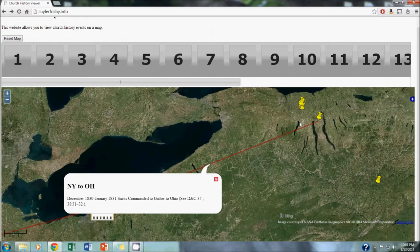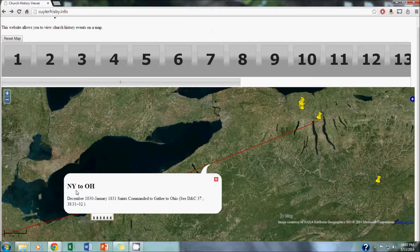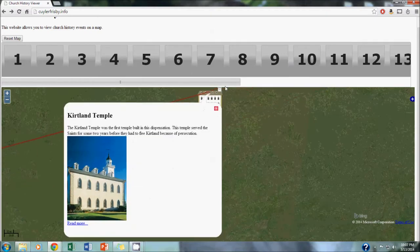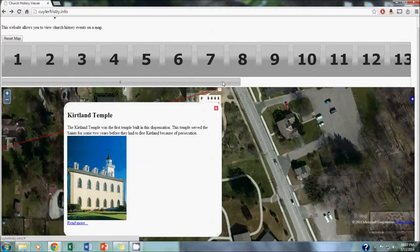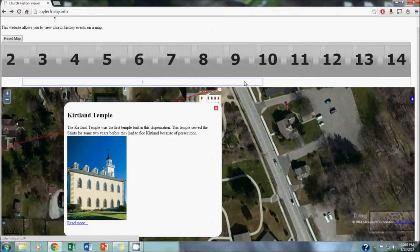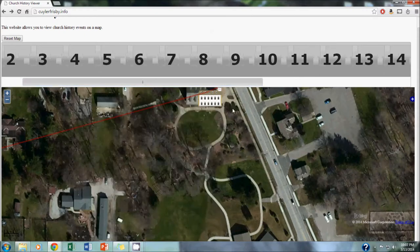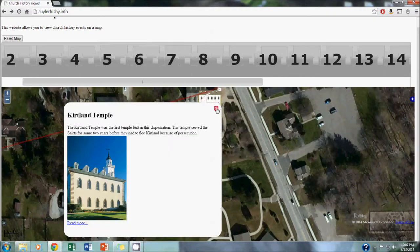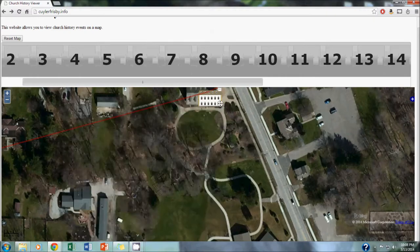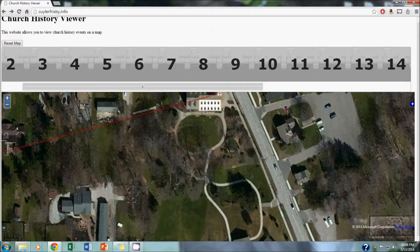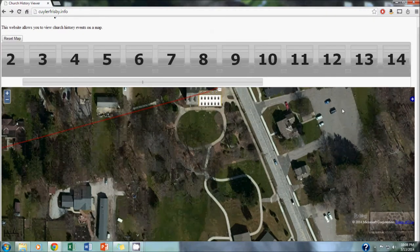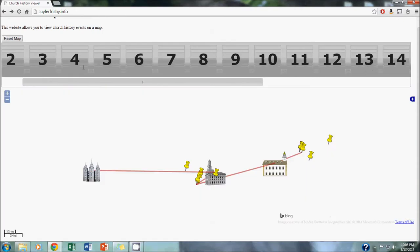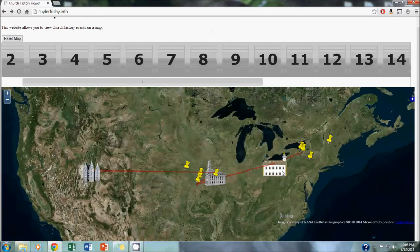We included some line features on our map as well. This one represents the journey of the saints from New York to Ohio. The Kirtland Temple in Ohio, and as you can see, the placemarks for the temples are these really cool temple icons. There's one for Kirtland, there's one for Nauvoo, and there's one for Salt Lake.